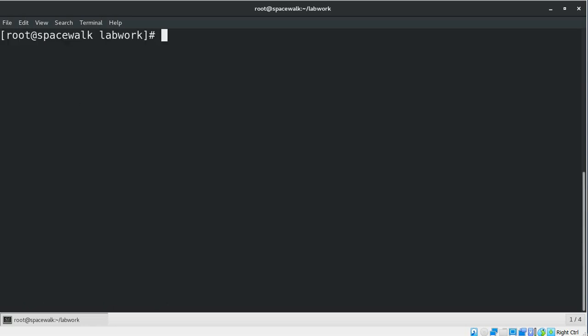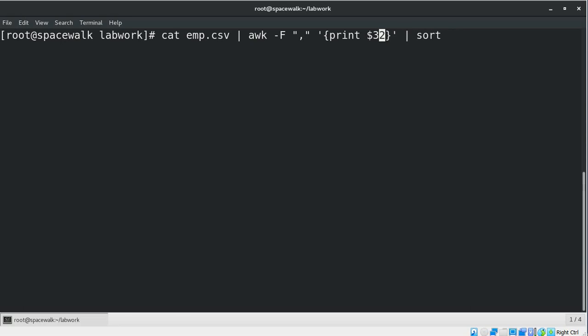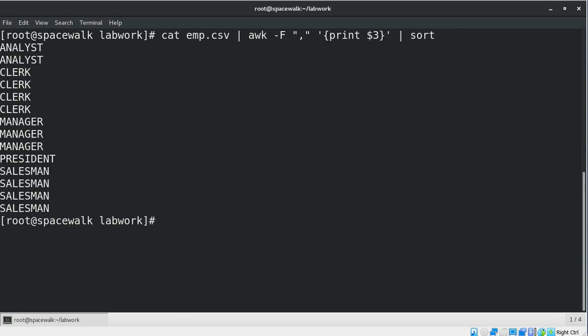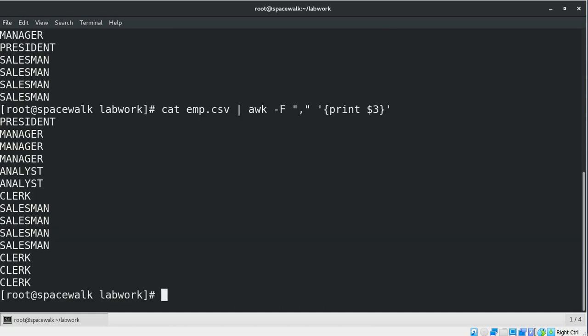If you want to send the output to the sort command using the shell pipe, let's see how we can do that. Let's sort the result set on field number three. Let's use the same command without sorting, now you can see the result, see the difference.